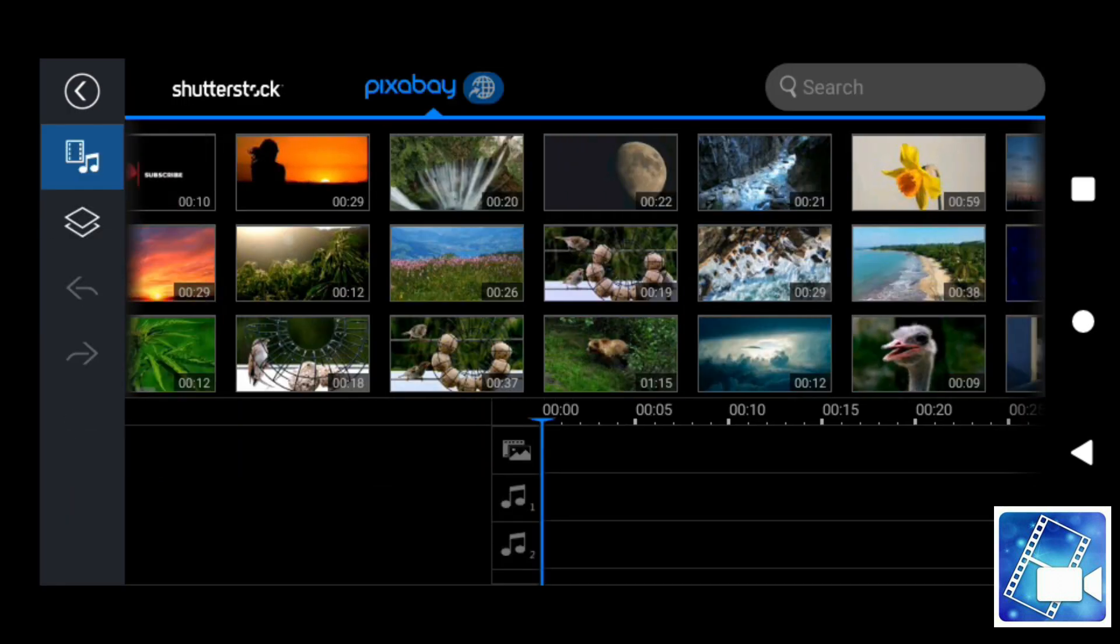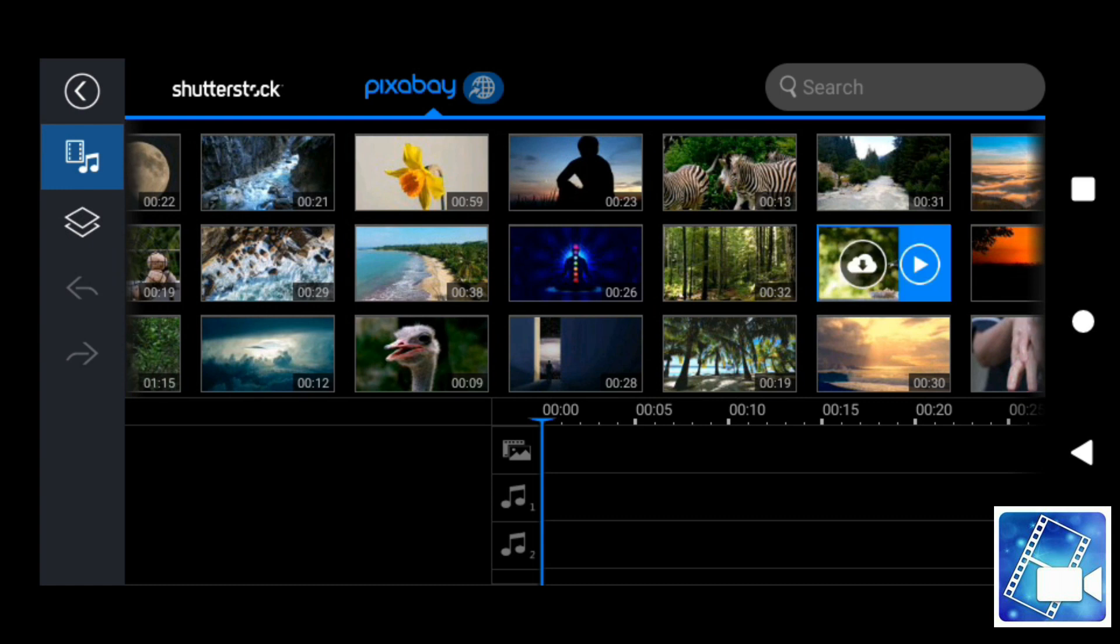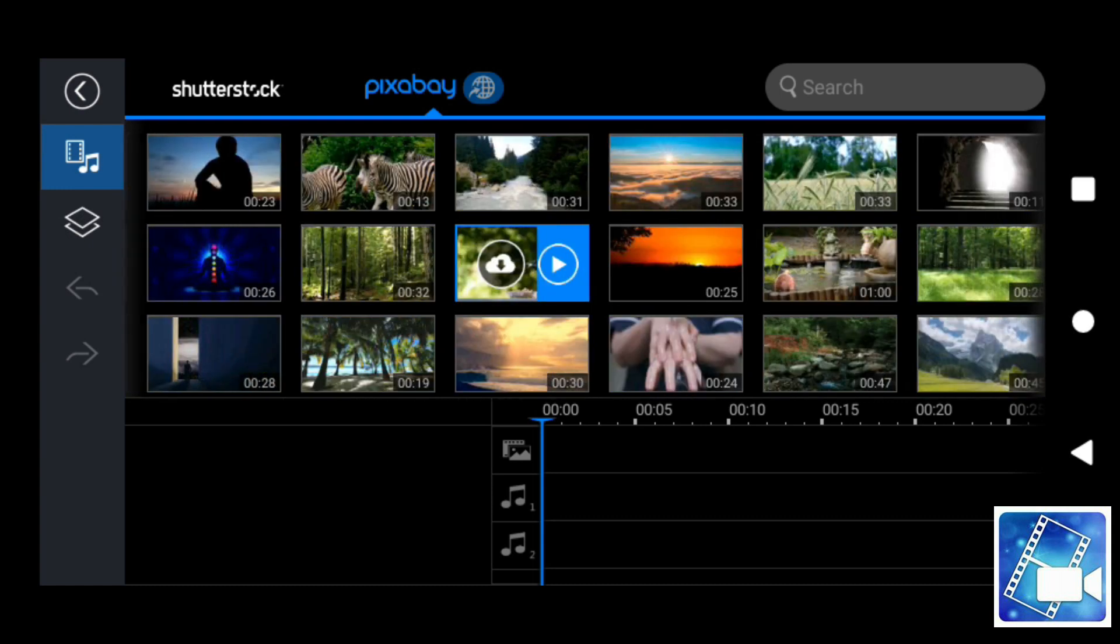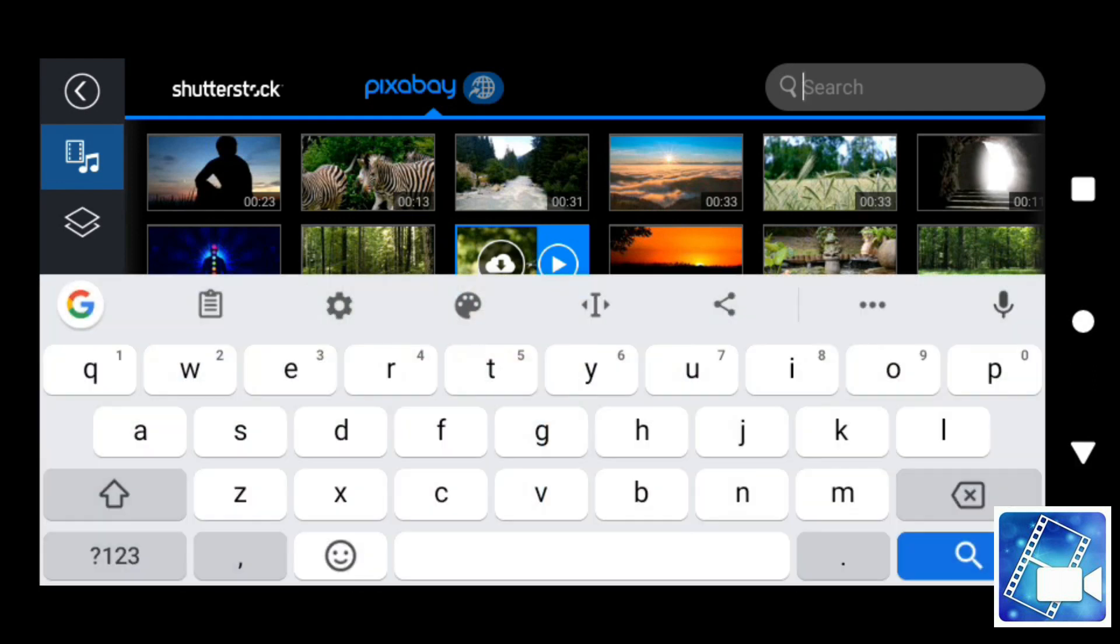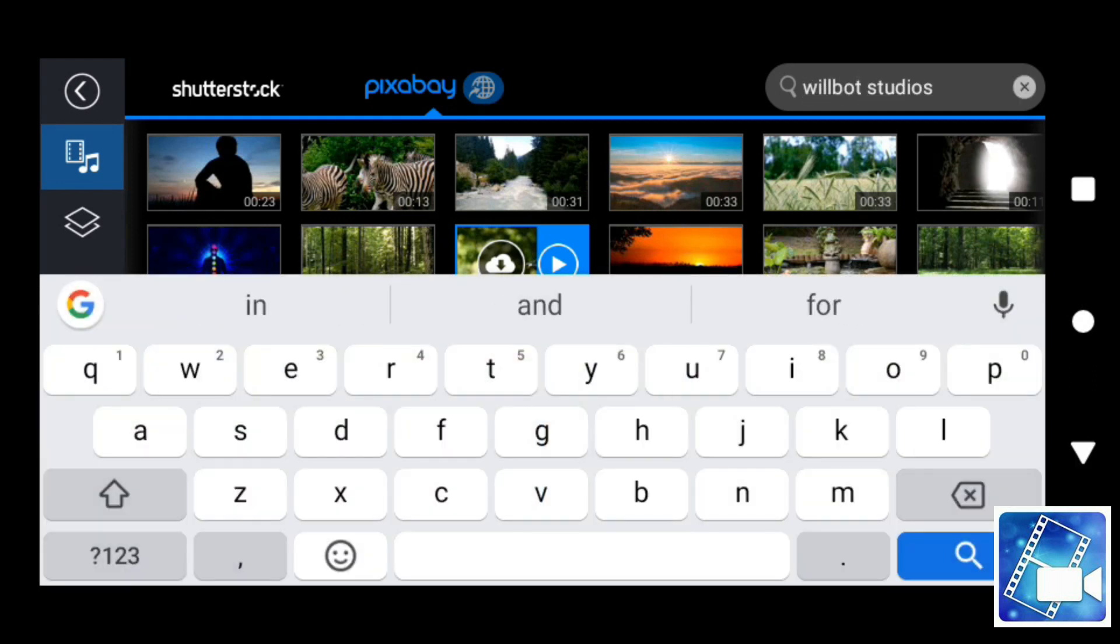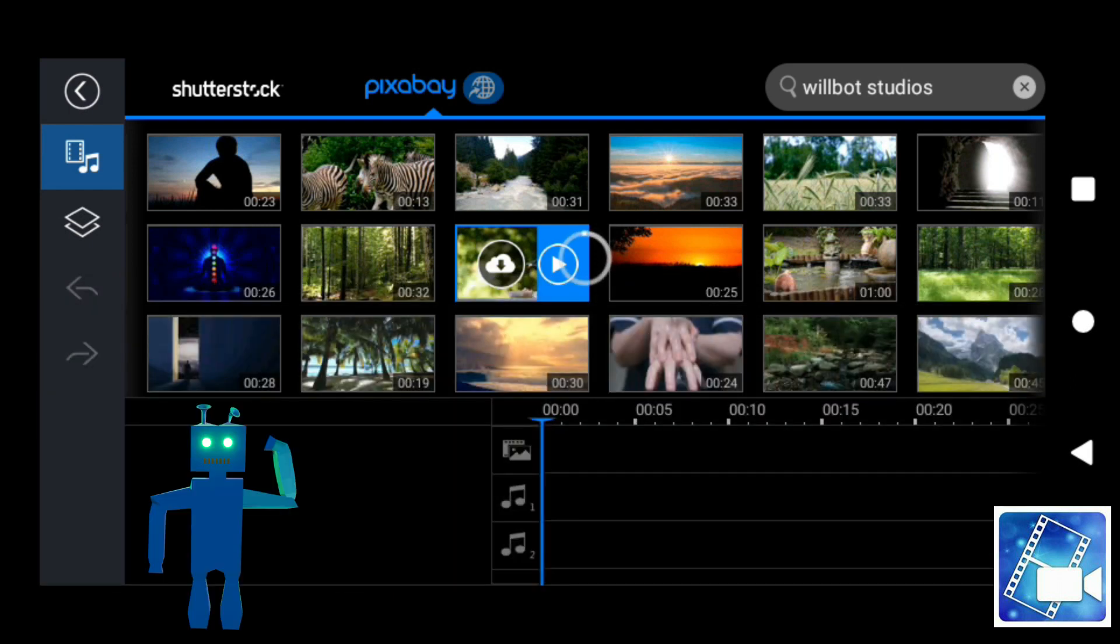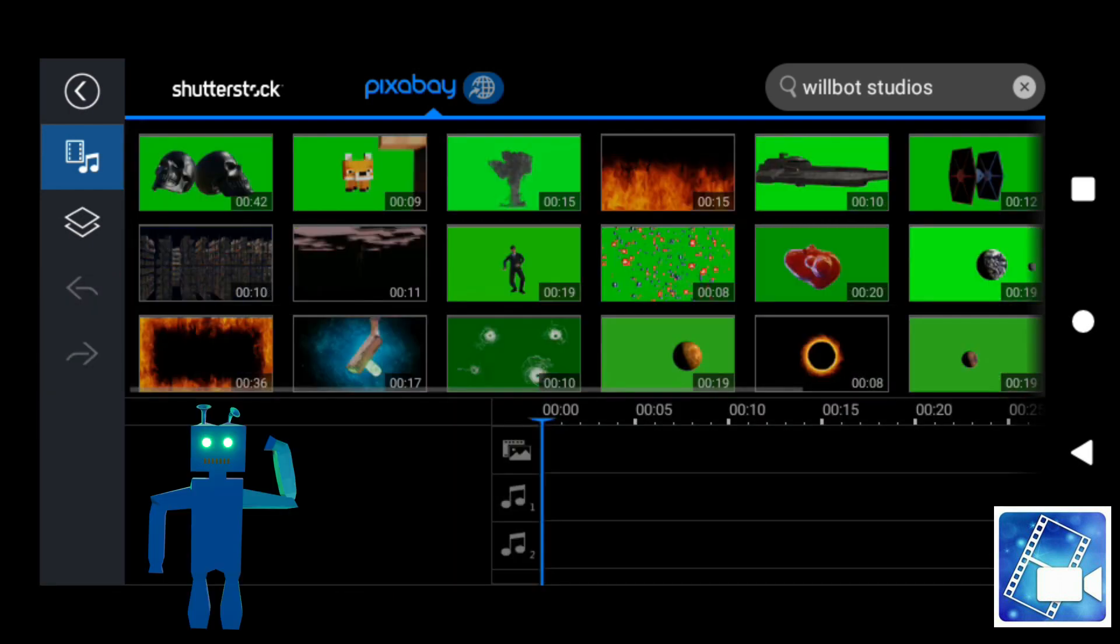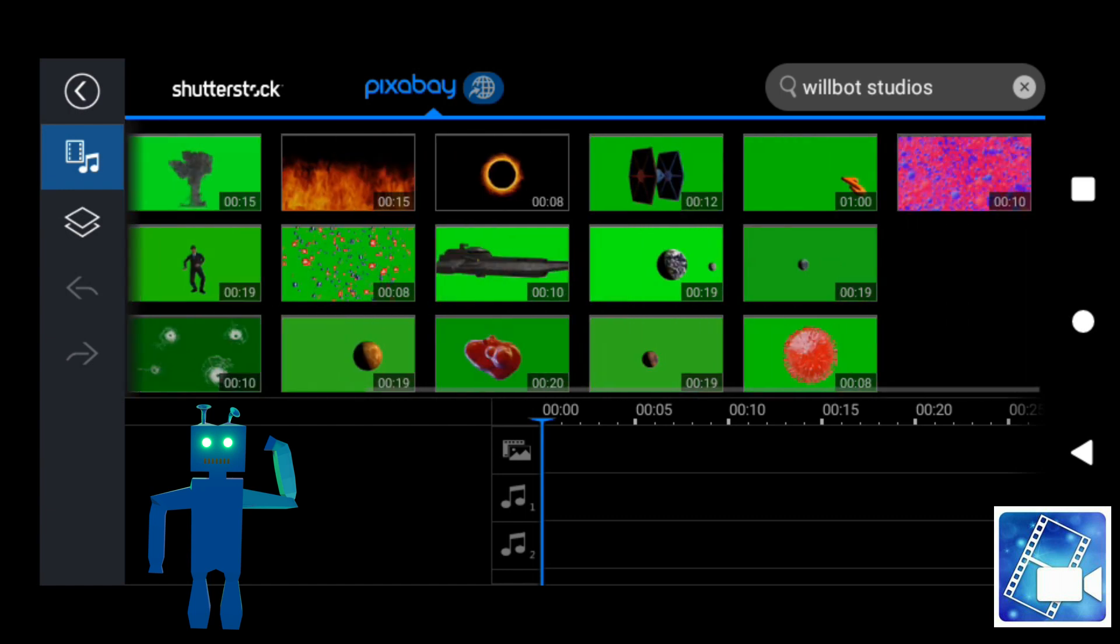Now Pixabay is a free stock footage site. If people don't know about it, they should definitely go check it out. And if you type in Willbot or Willbot Studios, it will come up with all the work I posted on Pixabay myself. Usually it's green screen projects, but I think you might find it very useful.